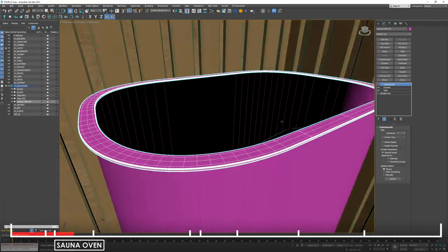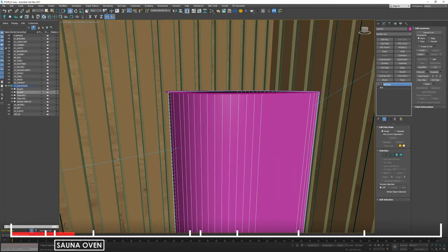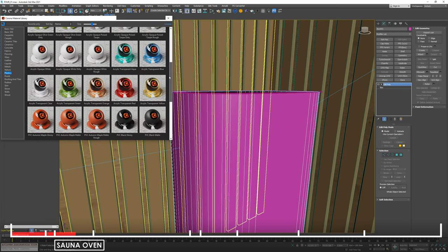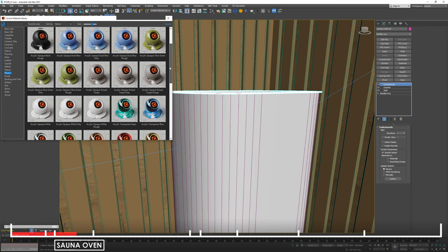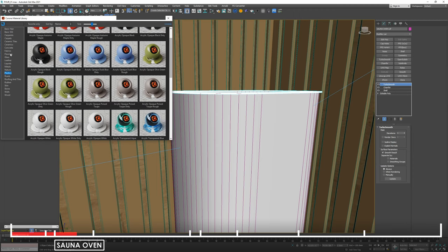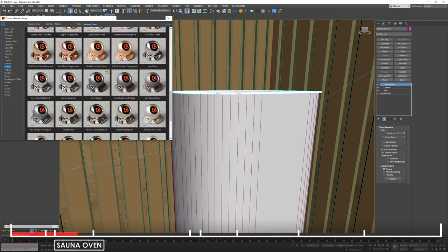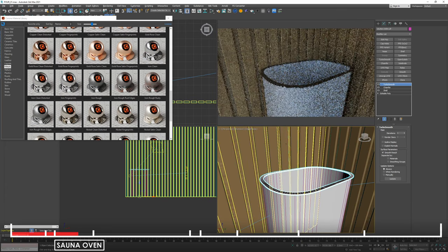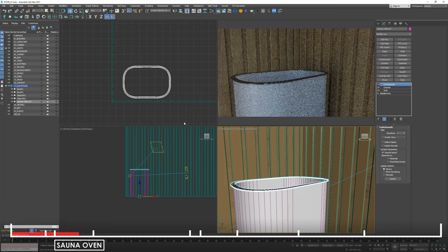If you want to go a step further we can turbo smooth this and it should look quite nice. Once again, stock standard Corona material — let's give this oven a plastic-y look, nice and white, rough. And let's give this top bit a metal. We really like design rough lately. Let's see how this renders out. Not bad — simplicity is our friend here.